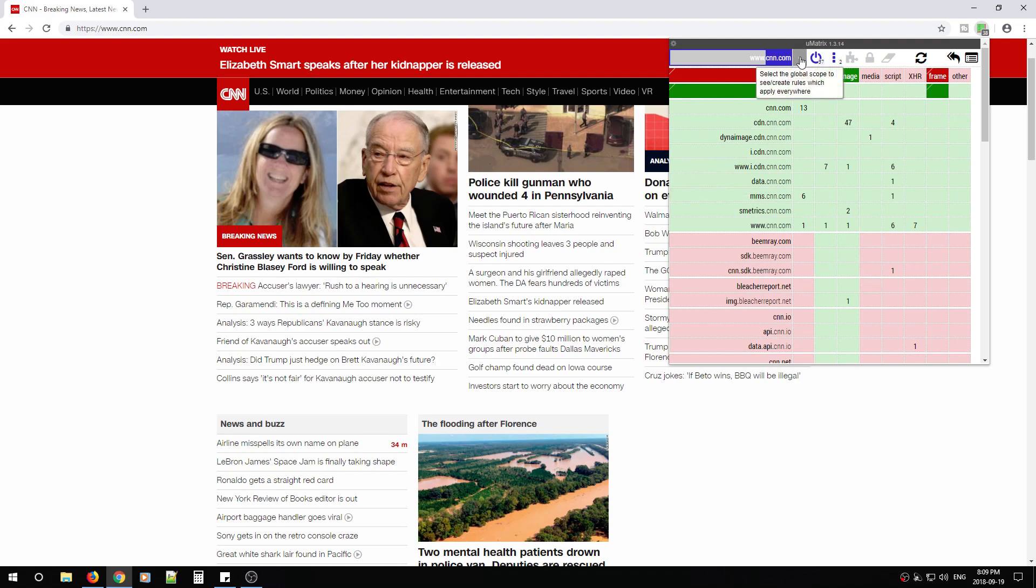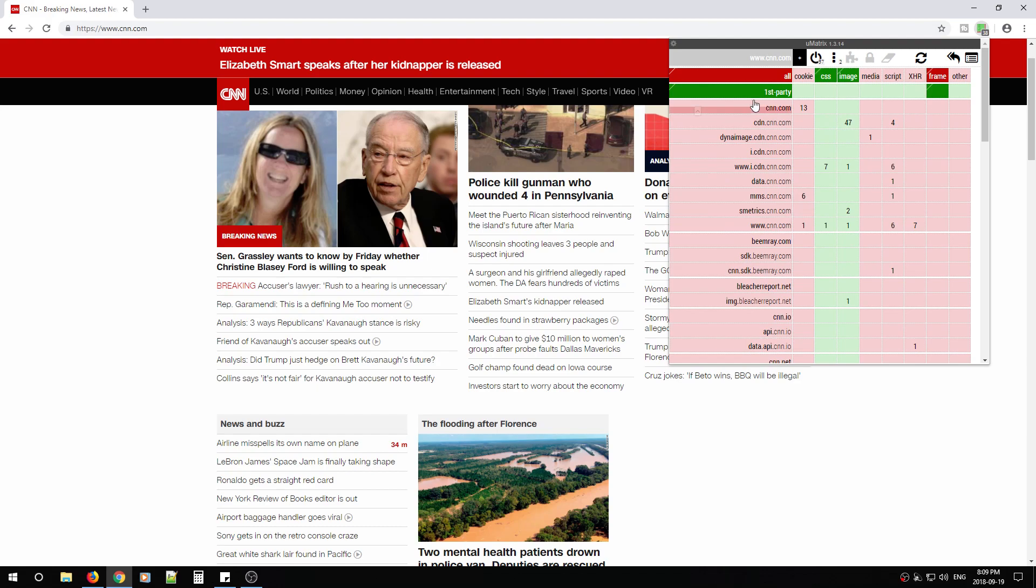From here, you'll notice this little star or asterisk. When you click that, that means it's globally going to change whatever you make, whatever changes you make, it's going to globally accept those changes for every website you visit. And you never have to worry about what you're allowing or denying because this is basically going to persist through everything.